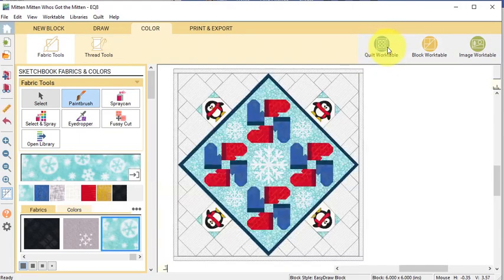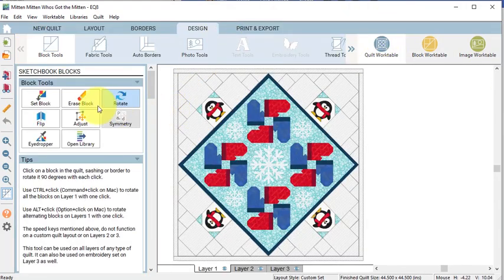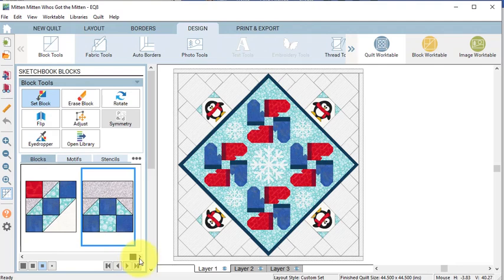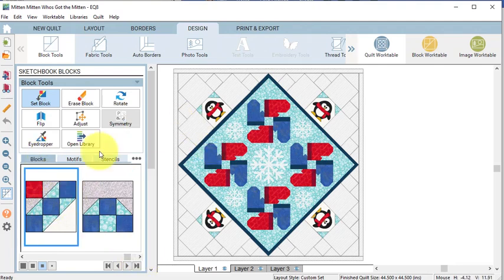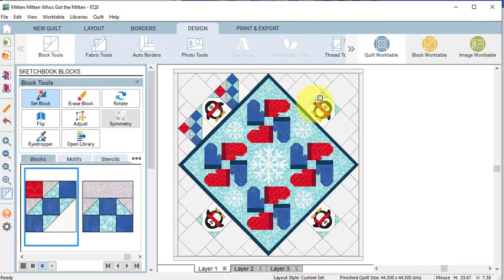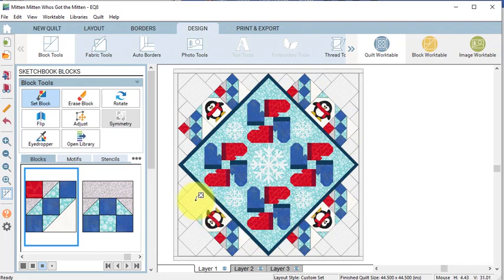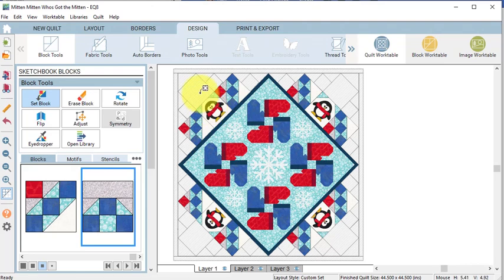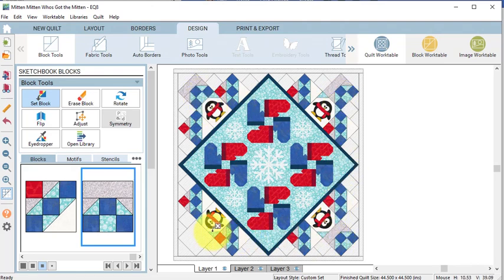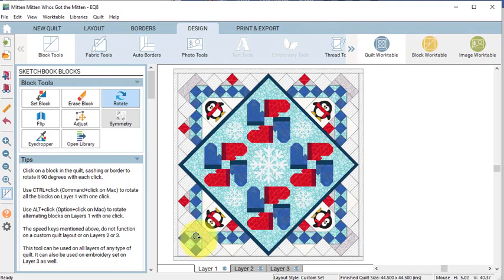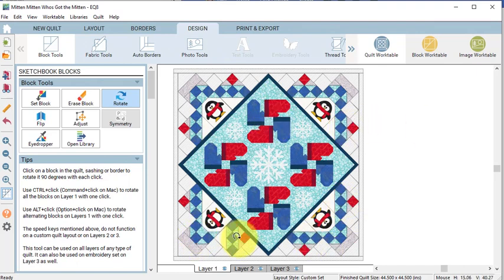Go to the Quilt Work Table and now with Set Block select the first block and we're going to put that on the right and the left of each of the penguins. And we'll take the second block and put him on top of each of the penguins. Now go ahead and rotate the blocks.